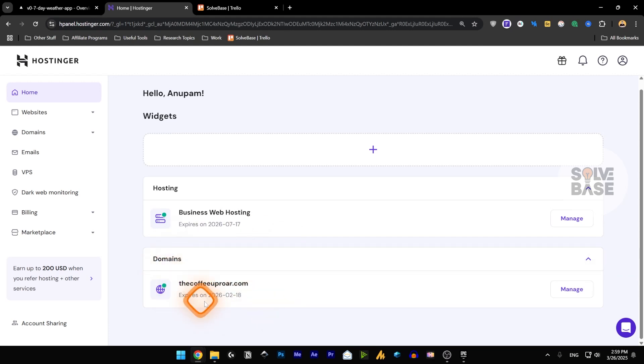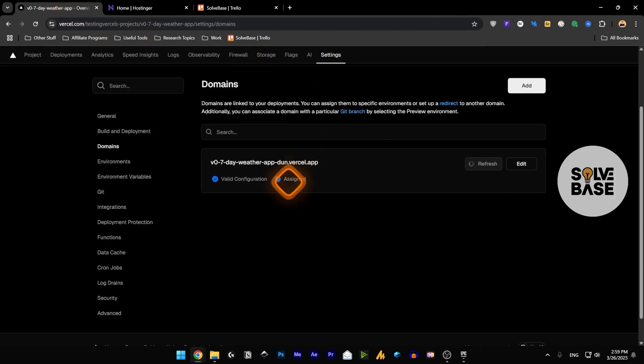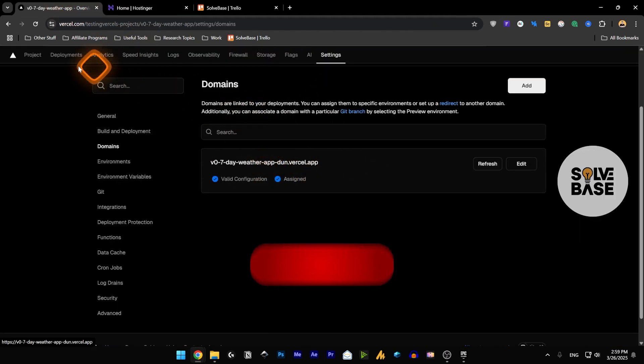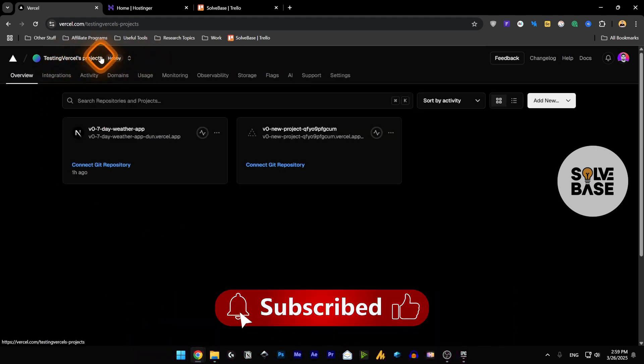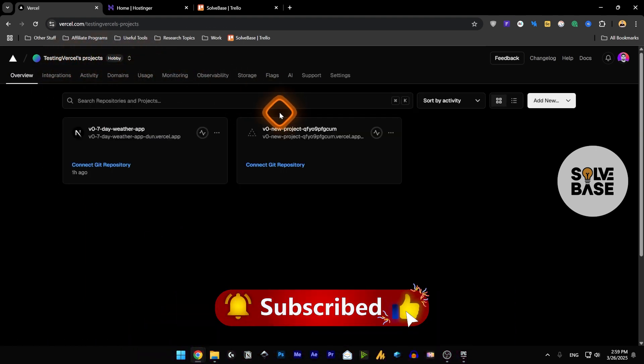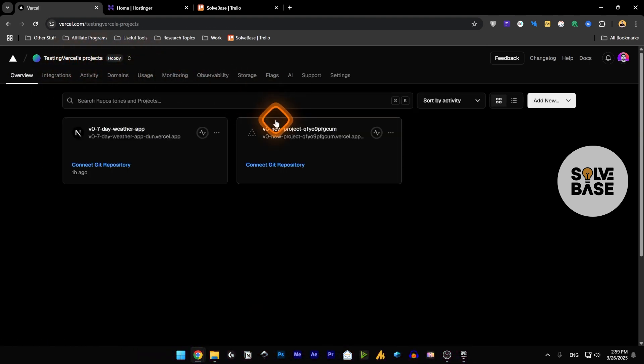Do you want to learn how to connect a custom hosting domain to your Vercel app? In this video I'm going to help solve your problem. So if you found this video helpful don't forget to like, subscribe, and let's get to it.